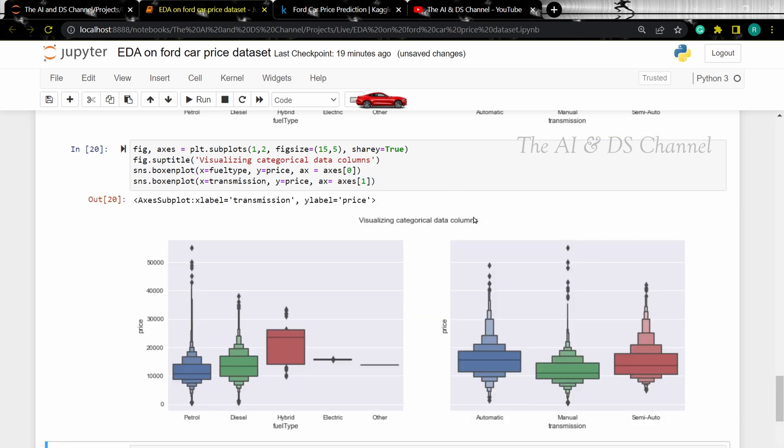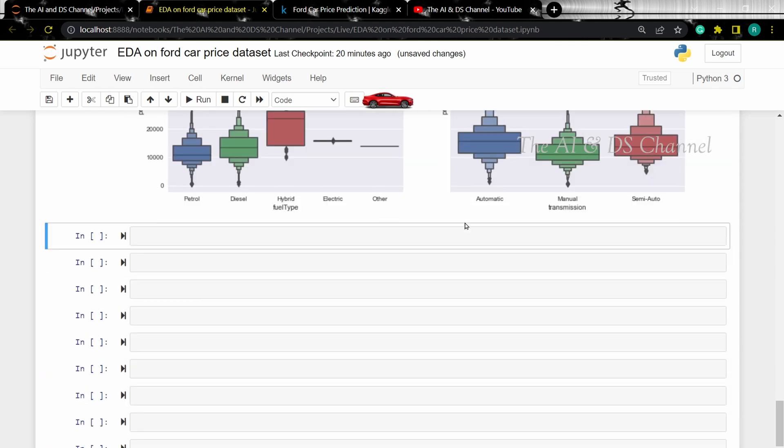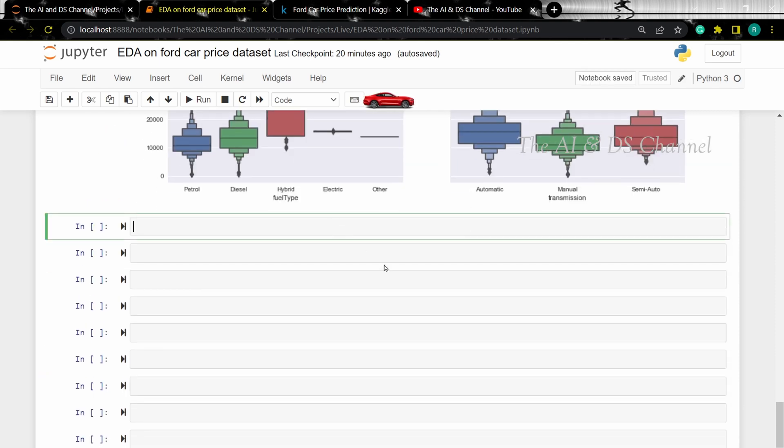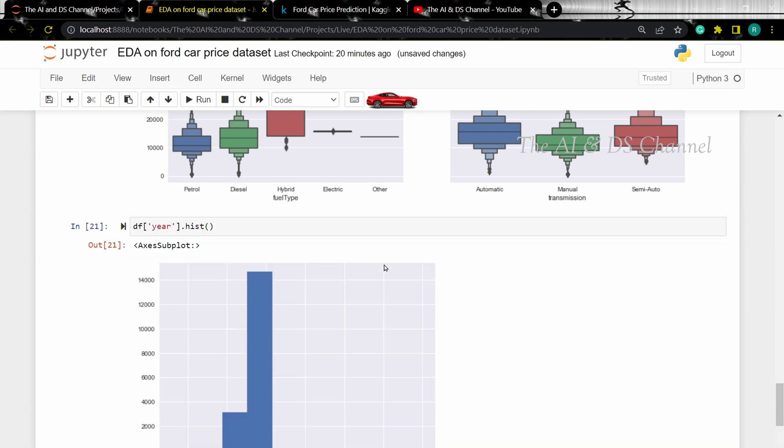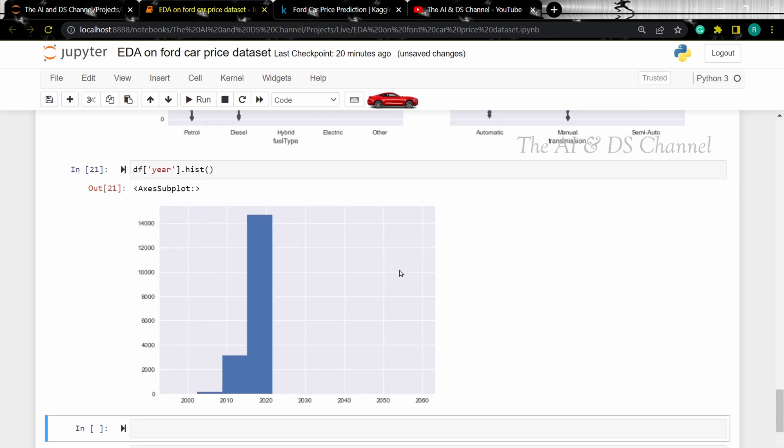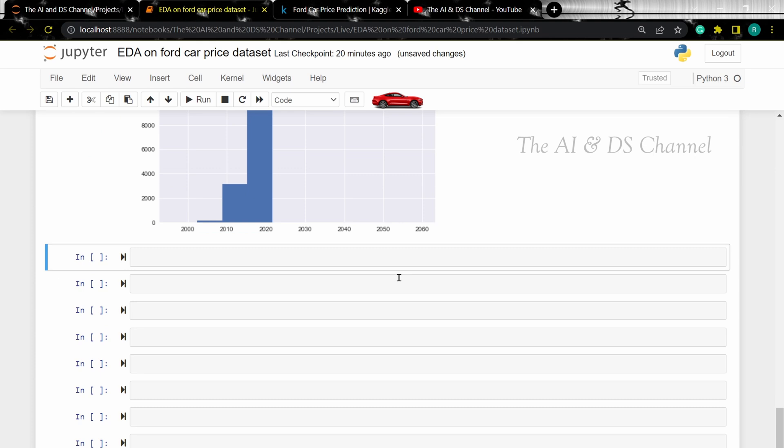Now that we have analyzed the categorical data, let's analyze some of the numerical data as well. We can start by plotting histogram of the year column. As we can see, the cars in our dataset are in the range from the year 2000 to 2020. Now let's visualize the distribution of price in our dataset using a distance plot.